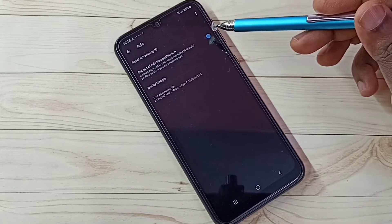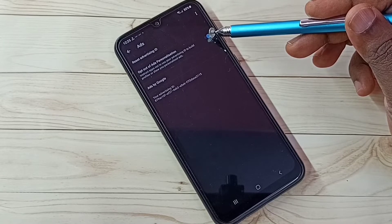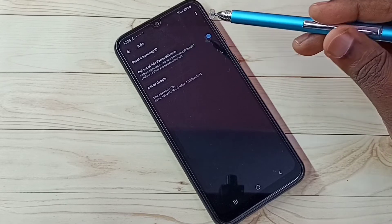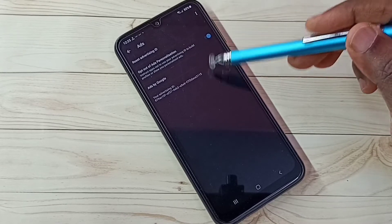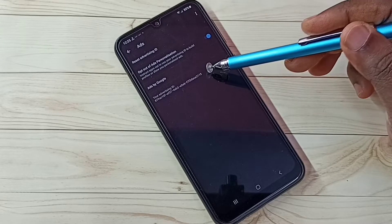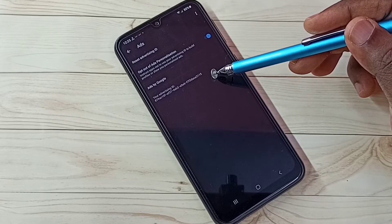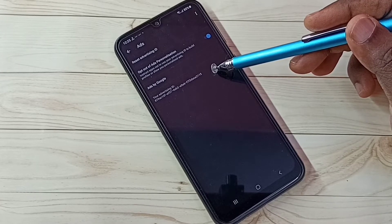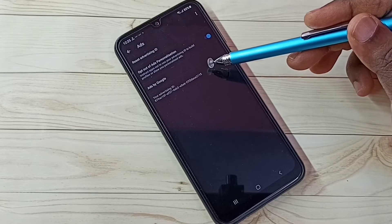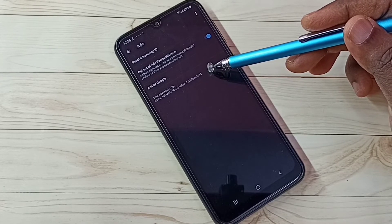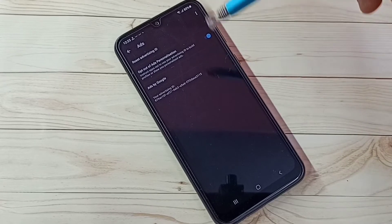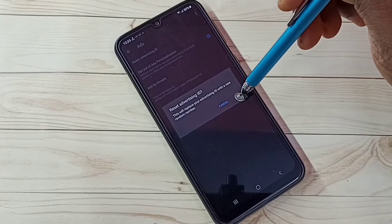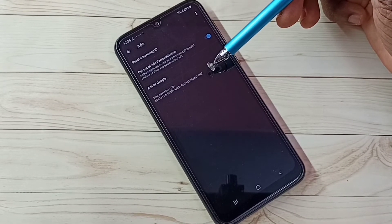Step 4: tap on Ads. Here we need to enable 'Opt out of Ads Personalization' — I already enabled it. This way we can opt out of personalized ads. Here we can see our Advertising ID. Google stores location history, web and app activities, watch history, and search keywords against this ID. We can delete that data by deleting this ID. Tap 'Reset Advertising ID', then tap OK. A new ID has been created, so that history is deleted.